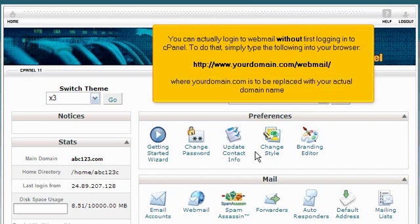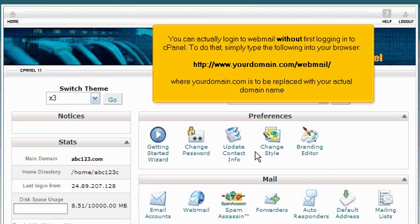You can actually log into webmail without first logging into cPanel. To do that, simply type the following into your browser, where yourdomain.com is to be replaced with your actual domain name.